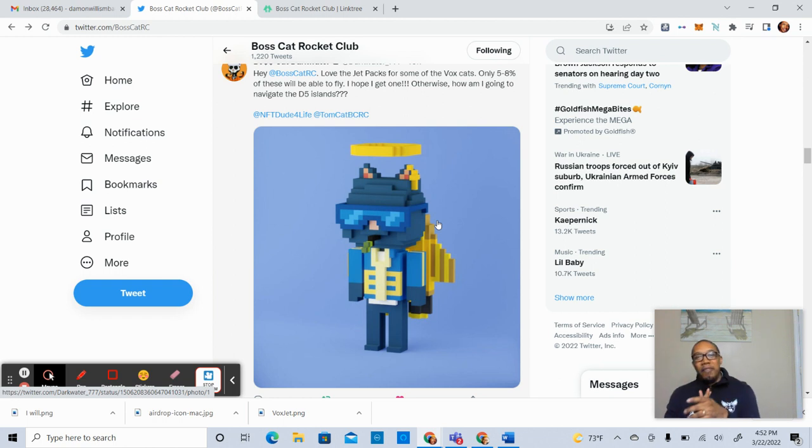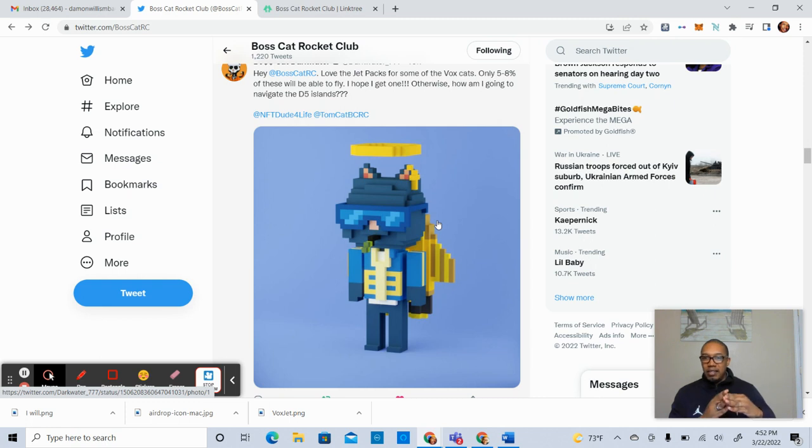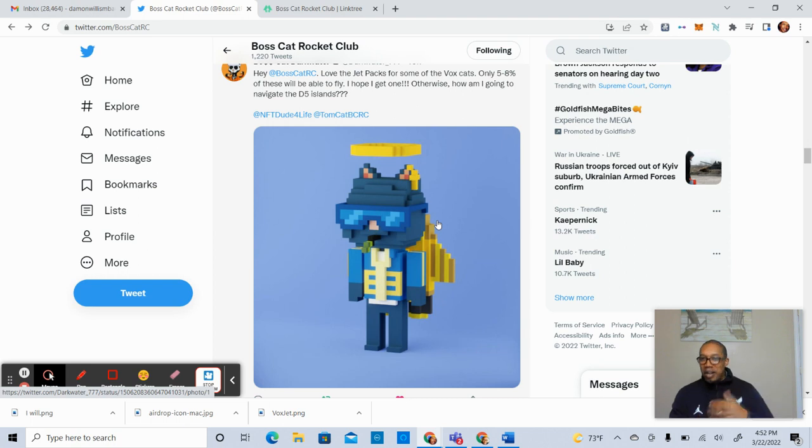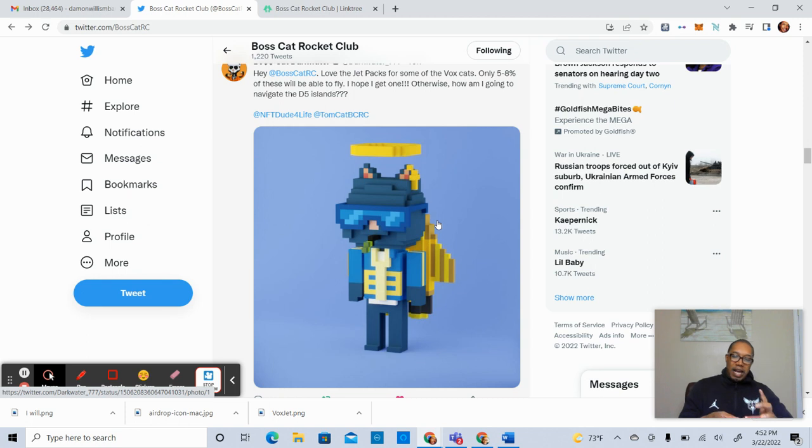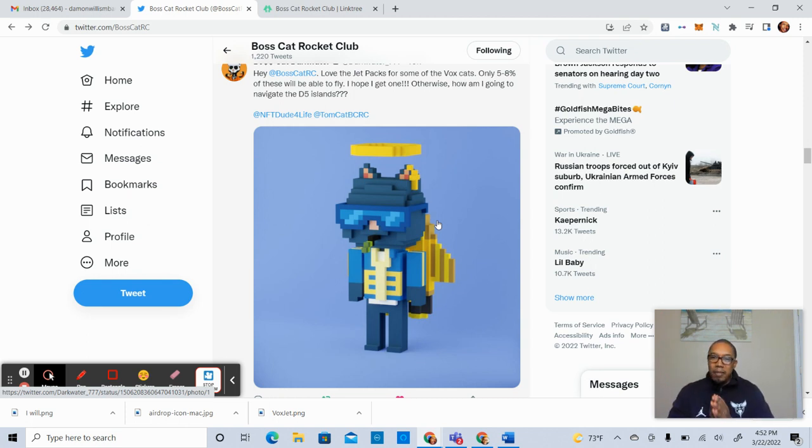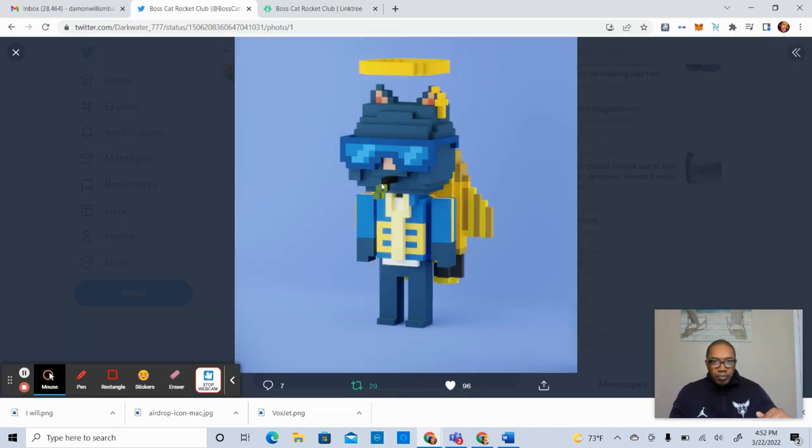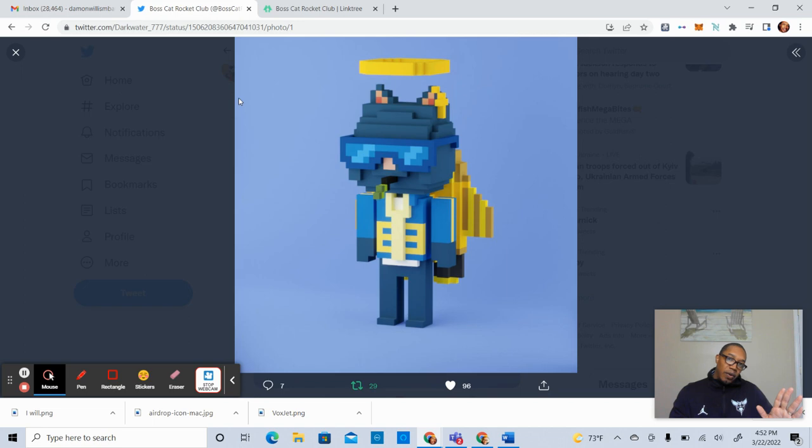They'll only be five to eight percent of the total number of Vox Cats that will be able to fly. If you've played Sandbox, you've ran around, you've jumped, and you've done all these things. So imagine challenges where you can actually fly. It's incredible. This is a really cool feature and a great value add in terms of being a holder of Boss Cat Rocket Club or Boss Cat Rocket parts. As we take a look here, you can see the jetpack in the back. And of course, he has a halo. This looks really cool. I'm very excited. I hope I get one of these.